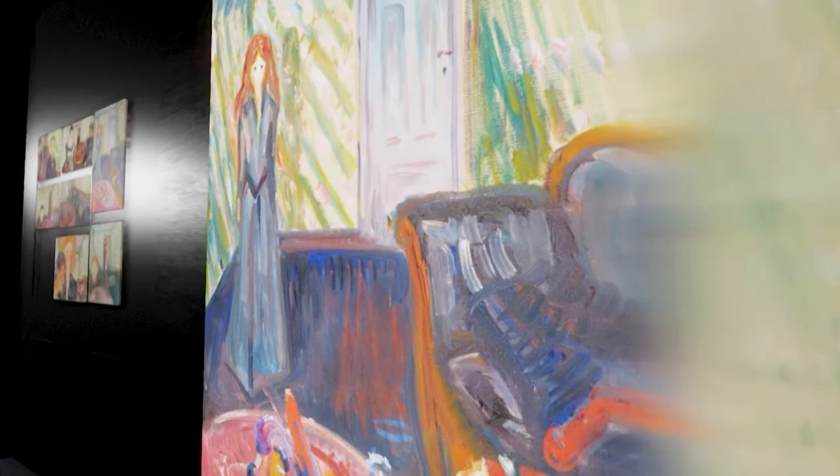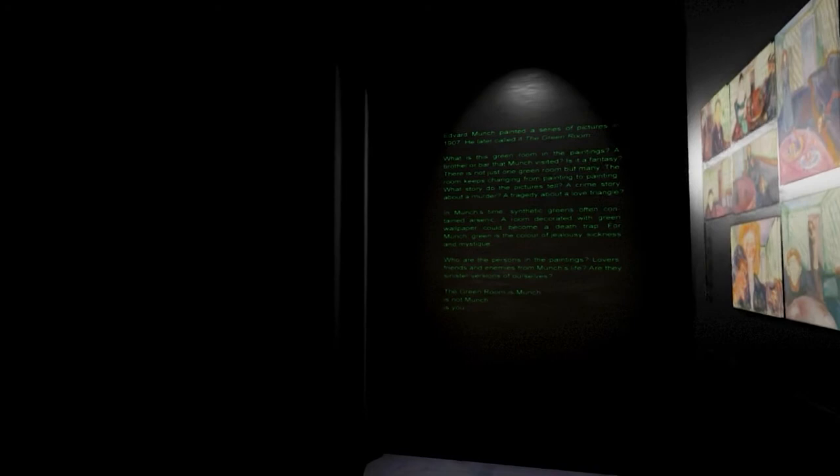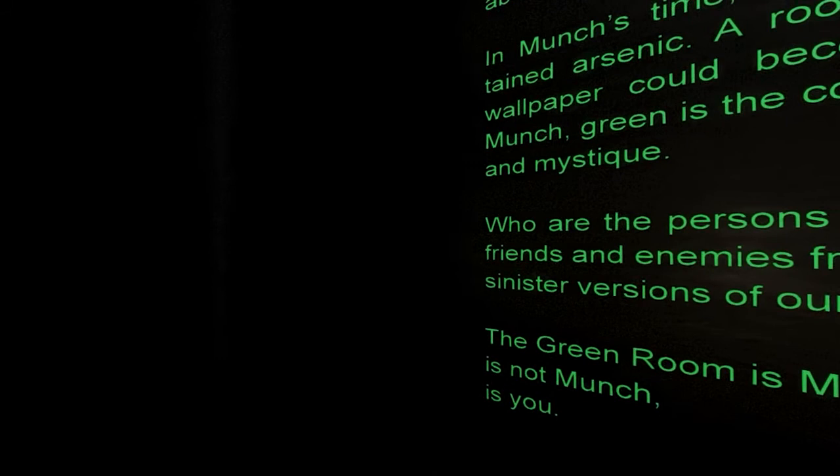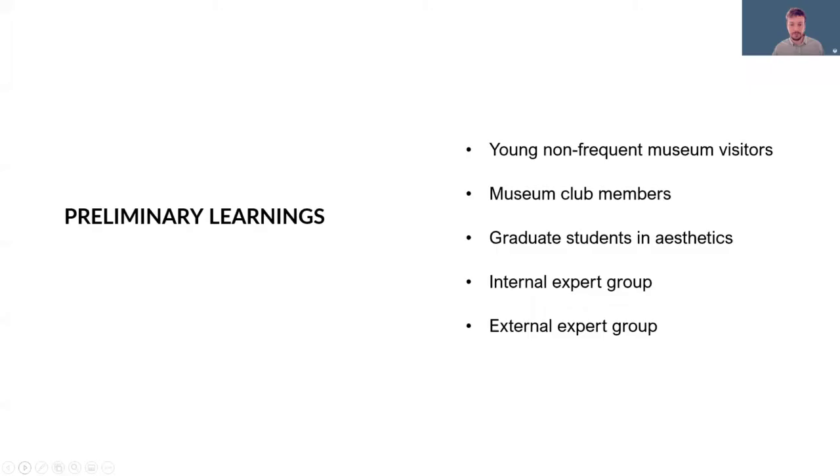As you step out of this experience you walk past a large projection of the Munch painting The Murderers, which is part of the series, and you will be presented with the rest of the series as well as a text that contextualizes the experience you just had in relation to Munch's artistry and the Green Room series.